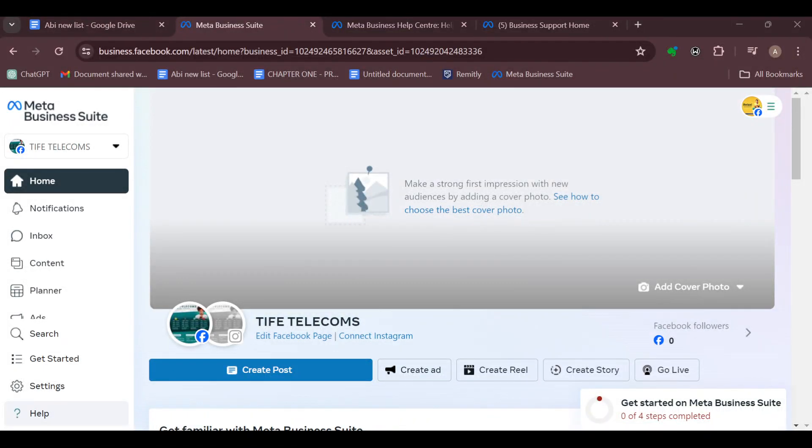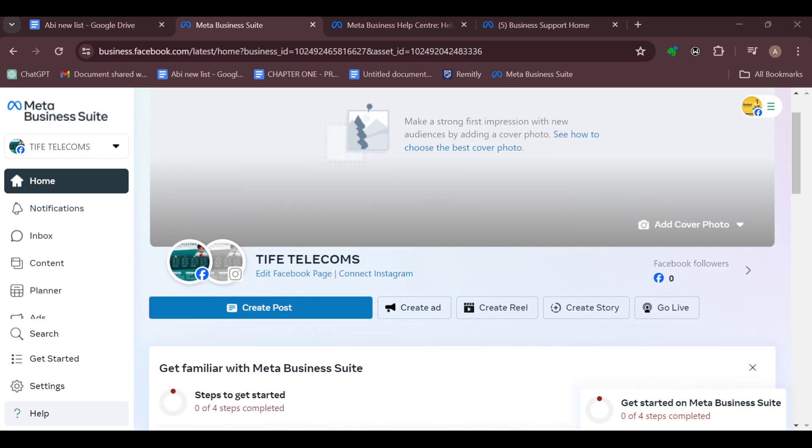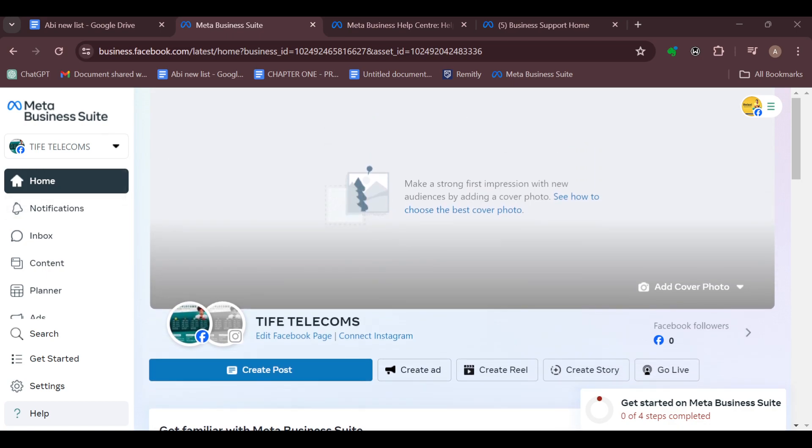How to boost a post in Meta Business Suite. Hello guys, welcome to today's tutorial. In this tutorial, I will show you how you can boost a post in Meta Business Suite. The first step is to sign into your Meta Business Suite account, just like I have done here.